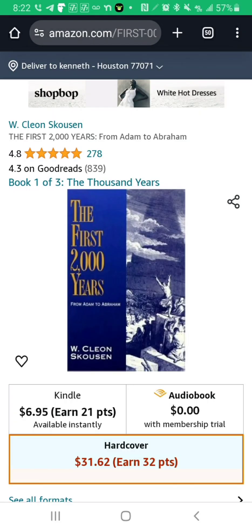This is a book you can pick up on Amazon called 'The First 2000 Years' by Cleon Skousen. I want to go into it because it shows the first 2000 years from Adam to Abraham — that from Adam to Abraham was 2000 years. Remember this as we keep count of the years up to Christ's time.